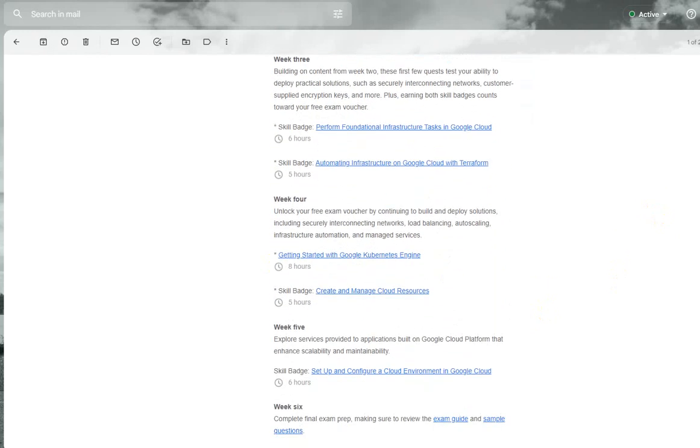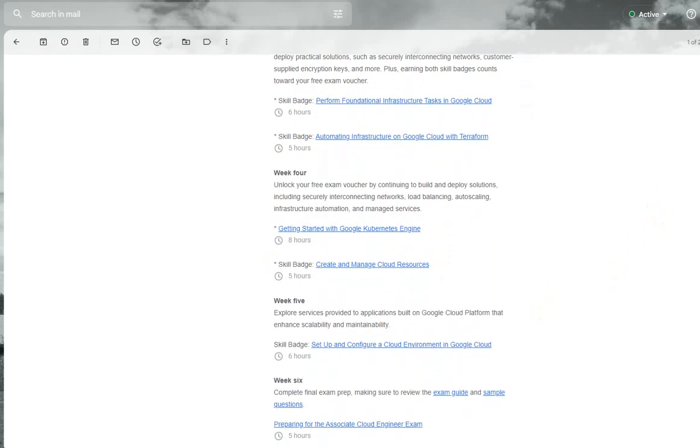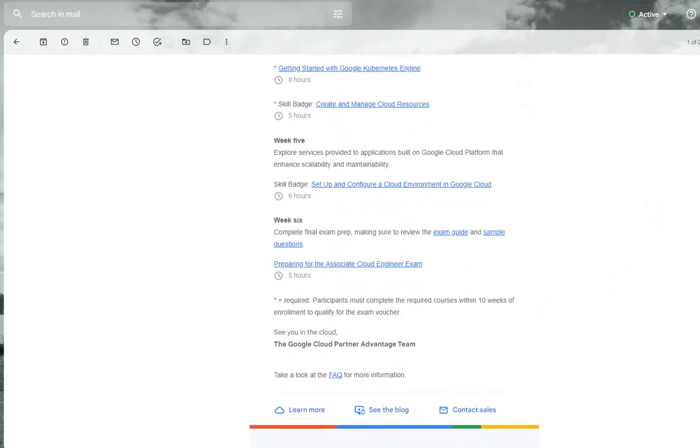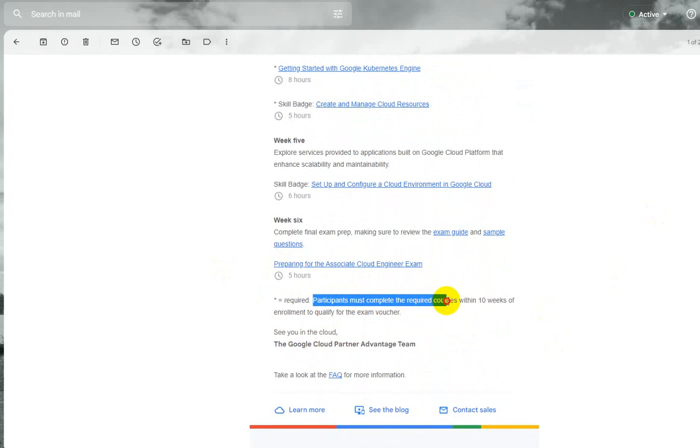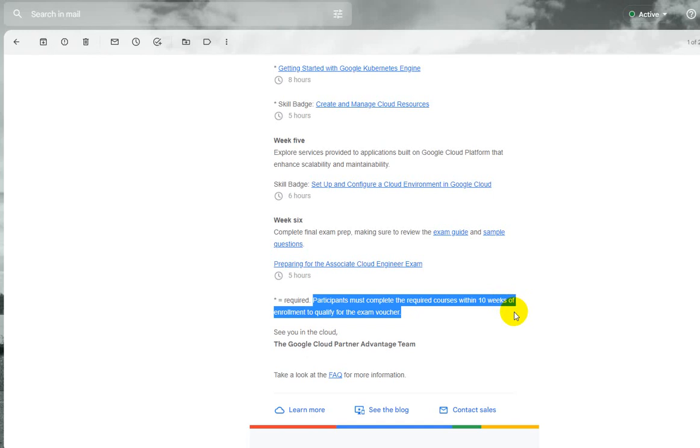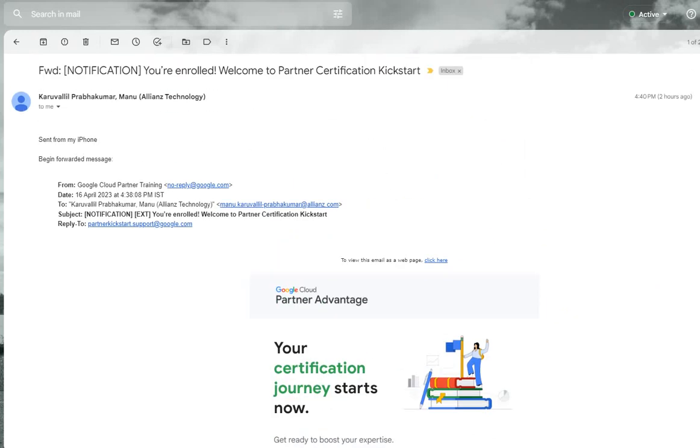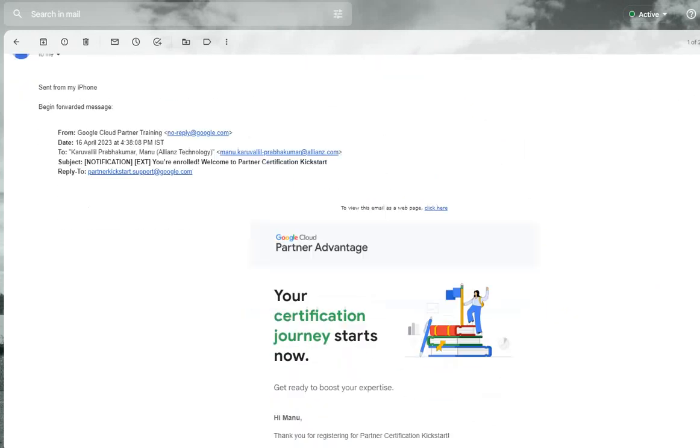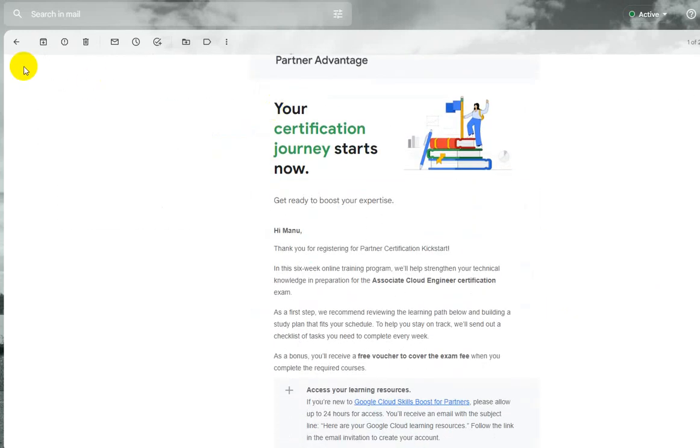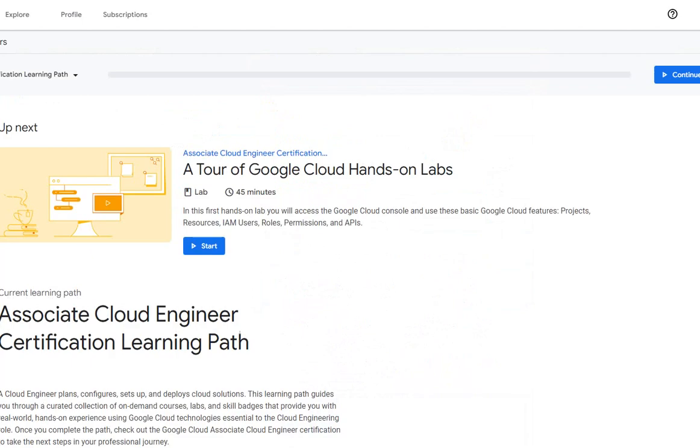Once I complete that six weeks, it says participants must complete required courses within 10 weeks of enrollment to qualify for the exam voucher. So there are two prerequisites: make sure you enroll using your business email address. This is a six-week learning program. Make sure you complete the learnings within the first 10 weeks of enrollment, and you will be given the learning vouchers—I mean, the free exam vouchers aligned with your particular course. This is where I can start.